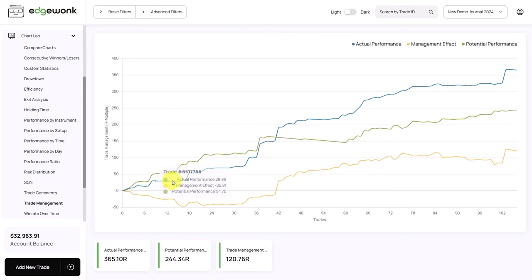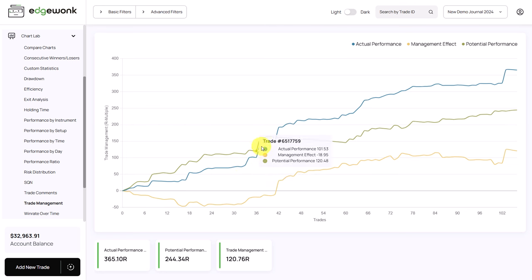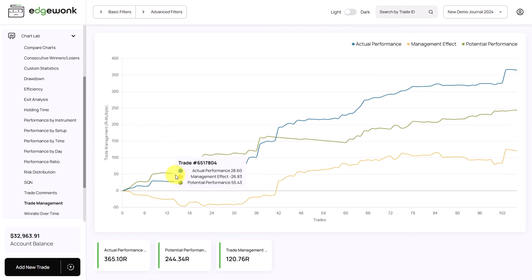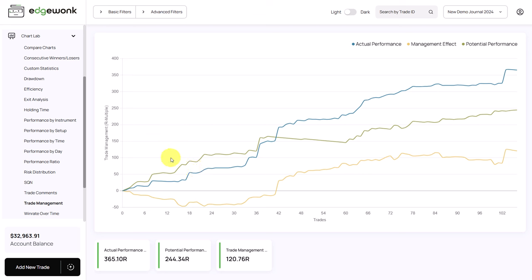The actual performance line here in blue shows your current actual trading results in terms of R-multiple. The green line shows your potential trading performance, how much money you could have made if you have followed your trading rules. In the beginning, up until trade number 40, the actual performance is below the potential performance. This is not a good sign because it shows that potentially the trader could have made more money. Whenever you see that your potential performance is above your actual performance, that's a sign for further investigation.